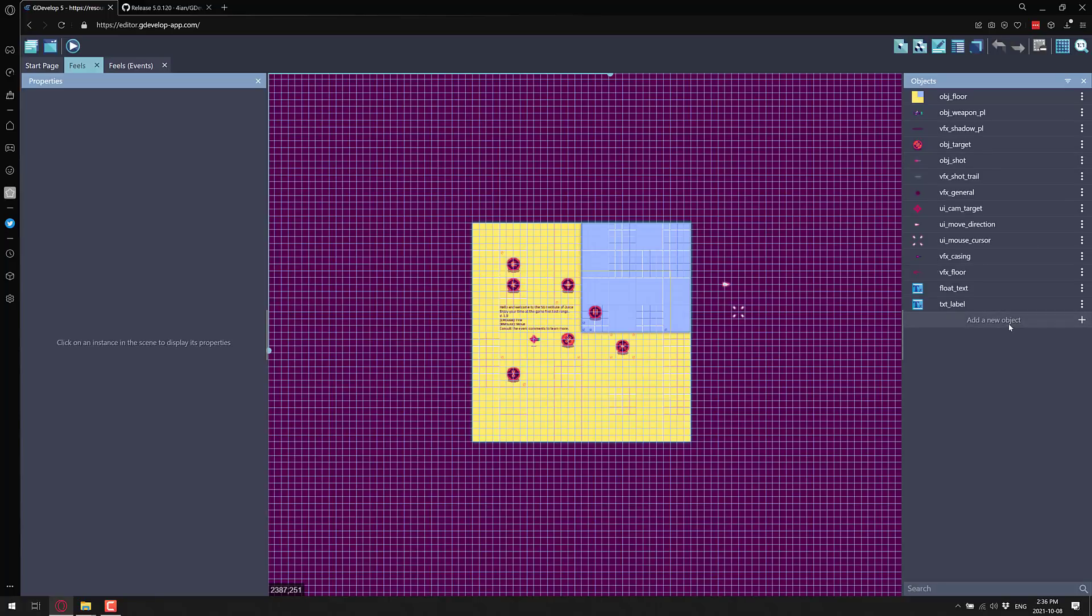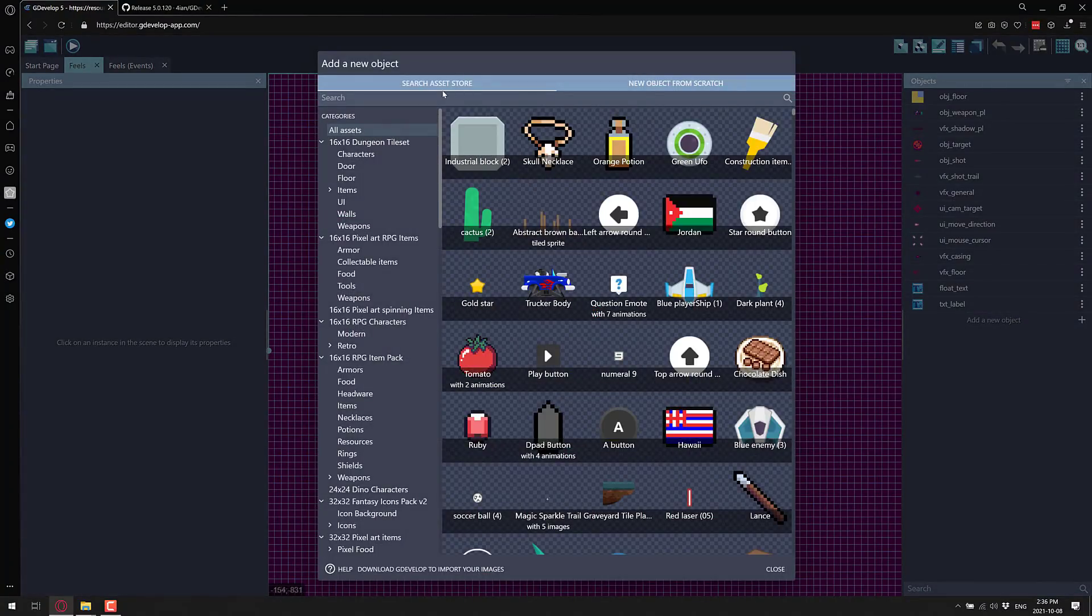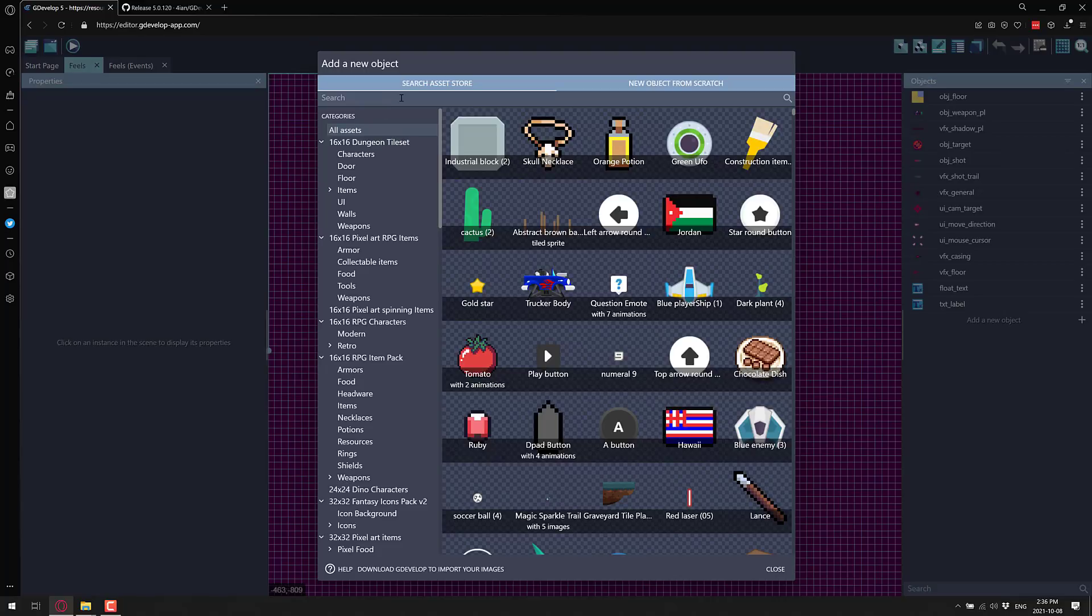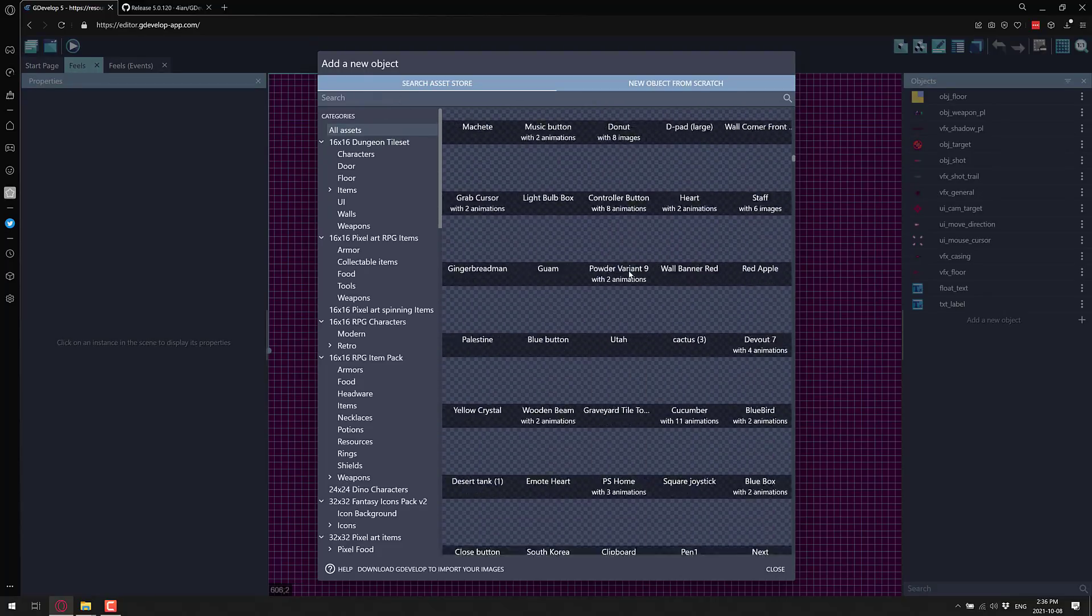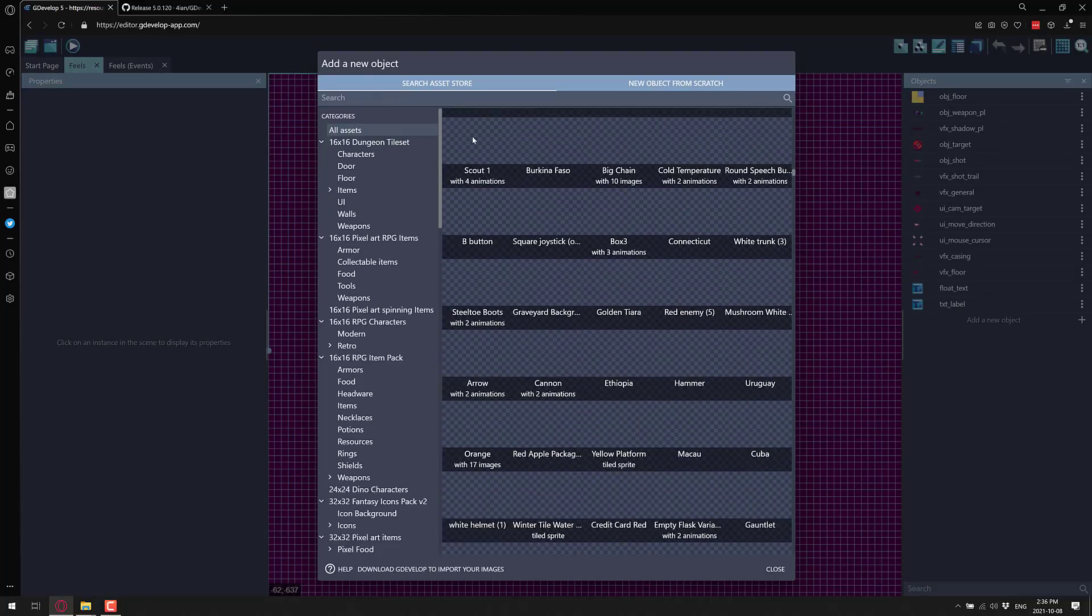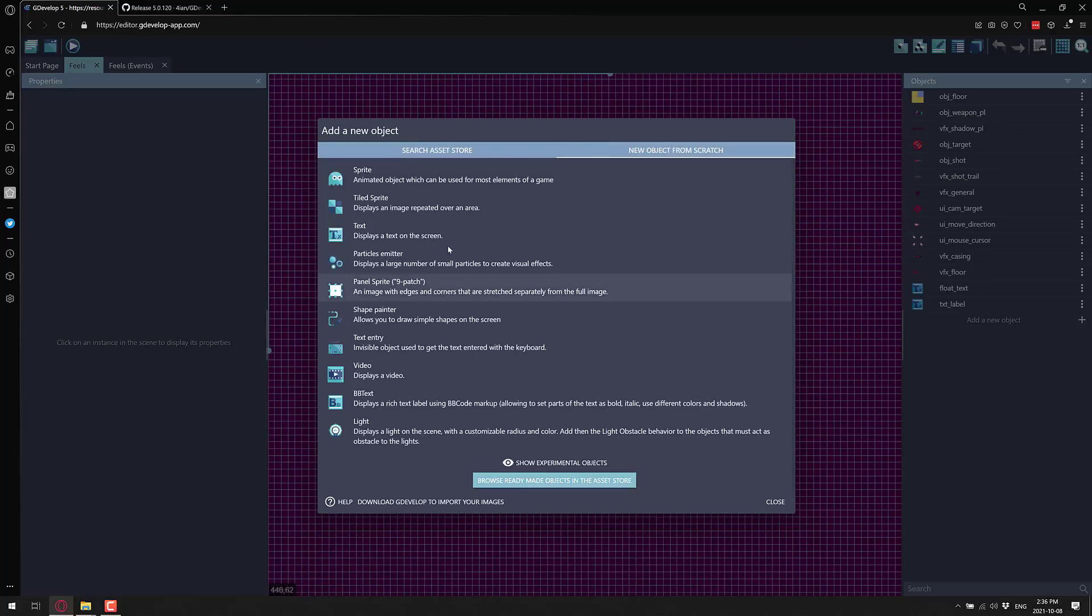The nice thing about GDevelop though is over time it's getting more and more functionality integrated. So you've got integrated sprite editors, 2D map generators, and so on. We have a number of objects integrated directly in the asset store now. I think the vast majority, if not all of them, are currently free as well. So you've got a number of assets you can work with.